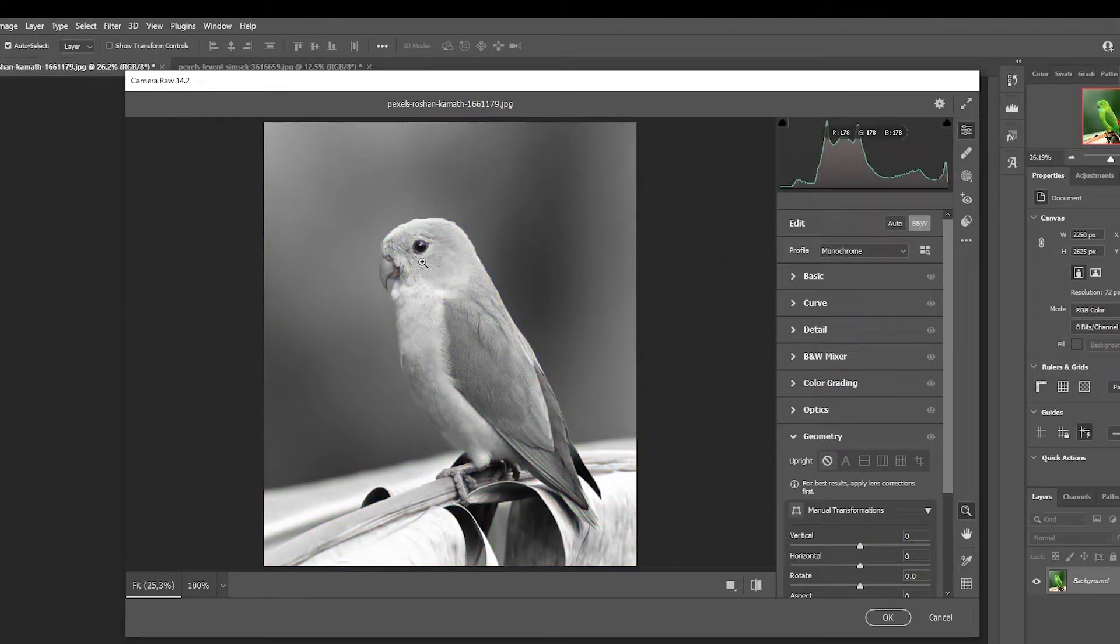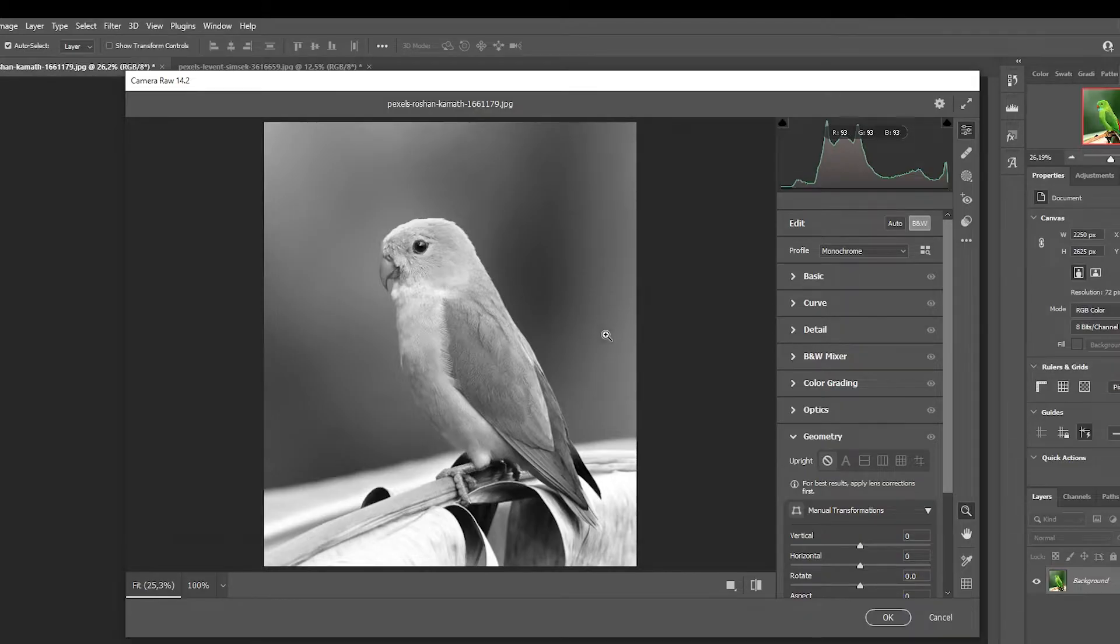And as you can see, the image is now black and white. And then press OK.